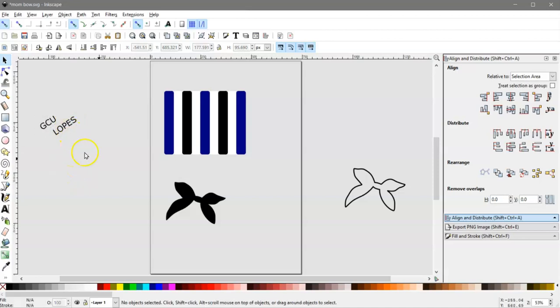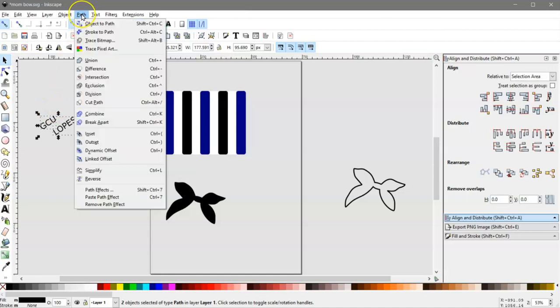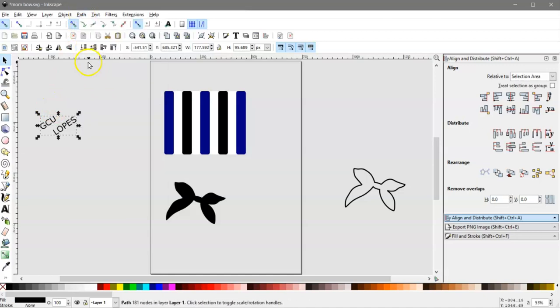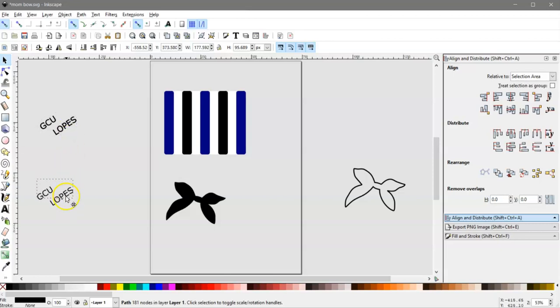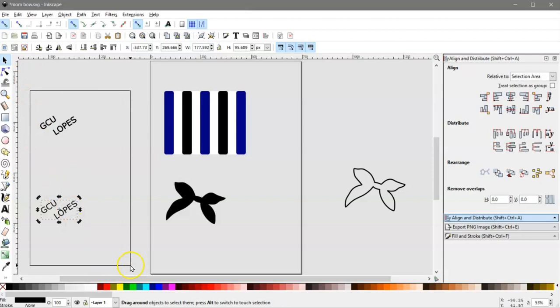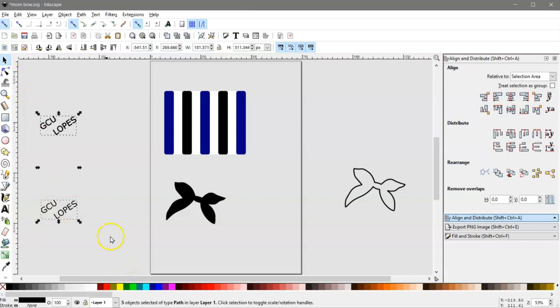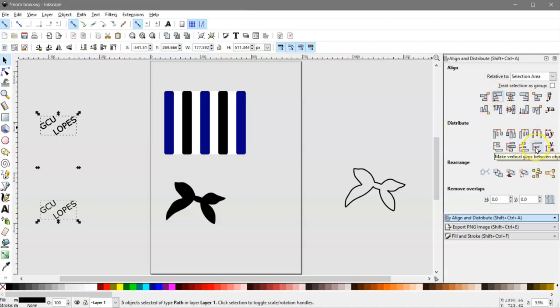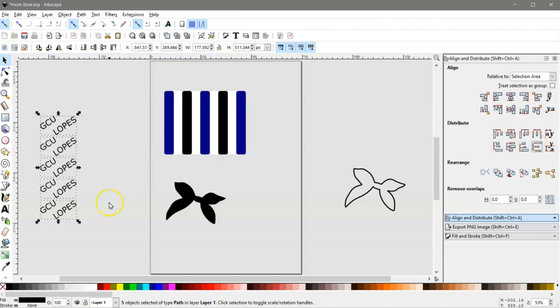So then I can go ahead and union those. Then I'm going to click on this, and I'm going to duplicate it one, two, three, four times, so that I have five all together. Then I'm going to go ahead and bring this down about to here, and select them all. And then I can align them to the left side, and then I'm going to distribute them vertically.